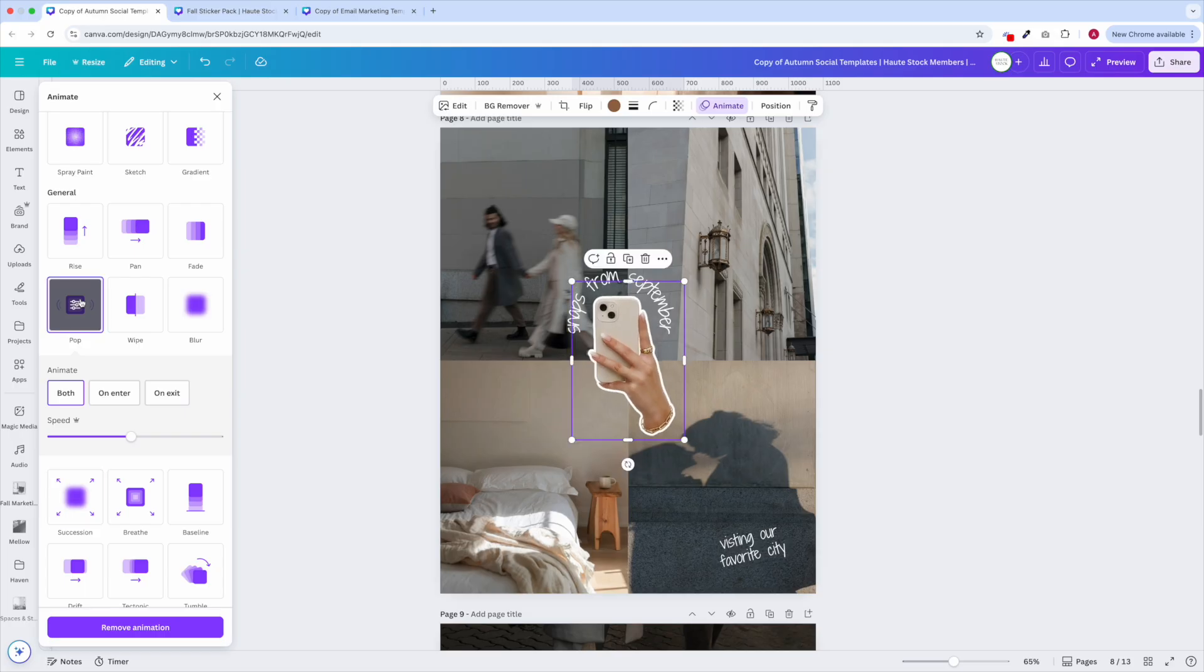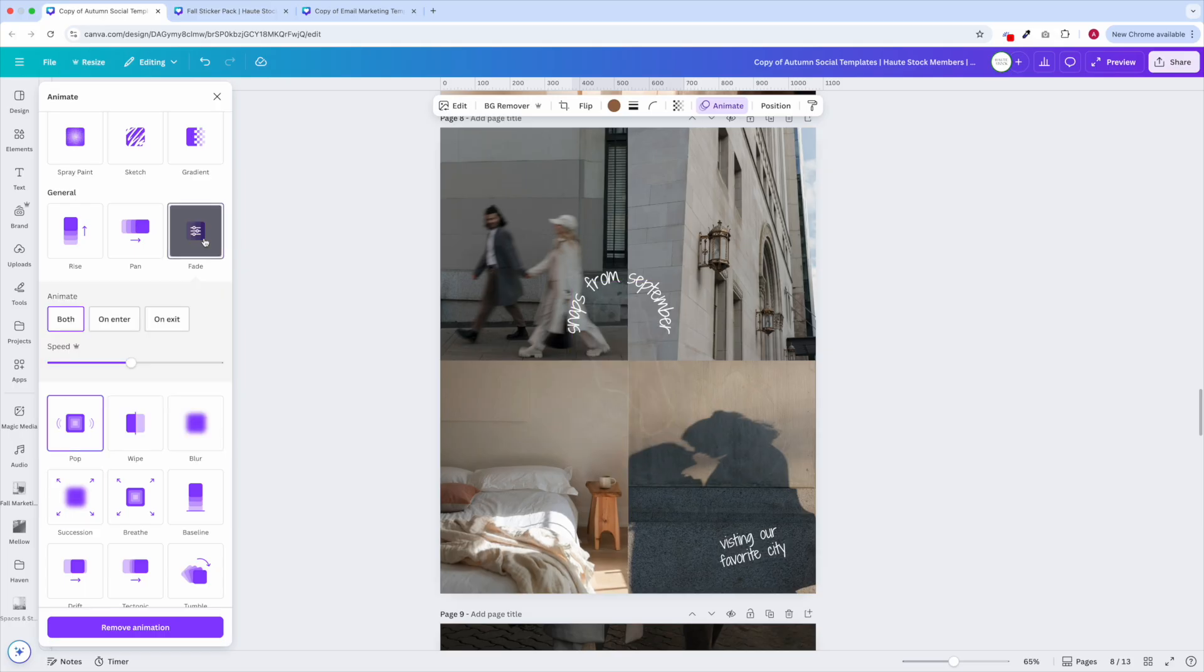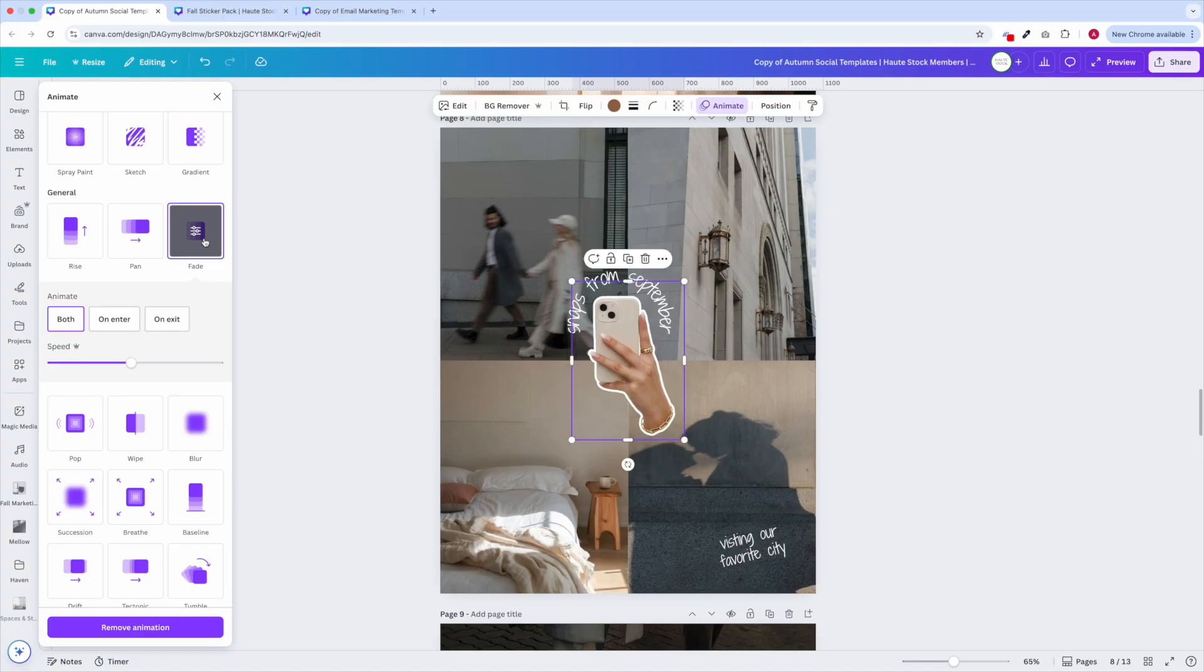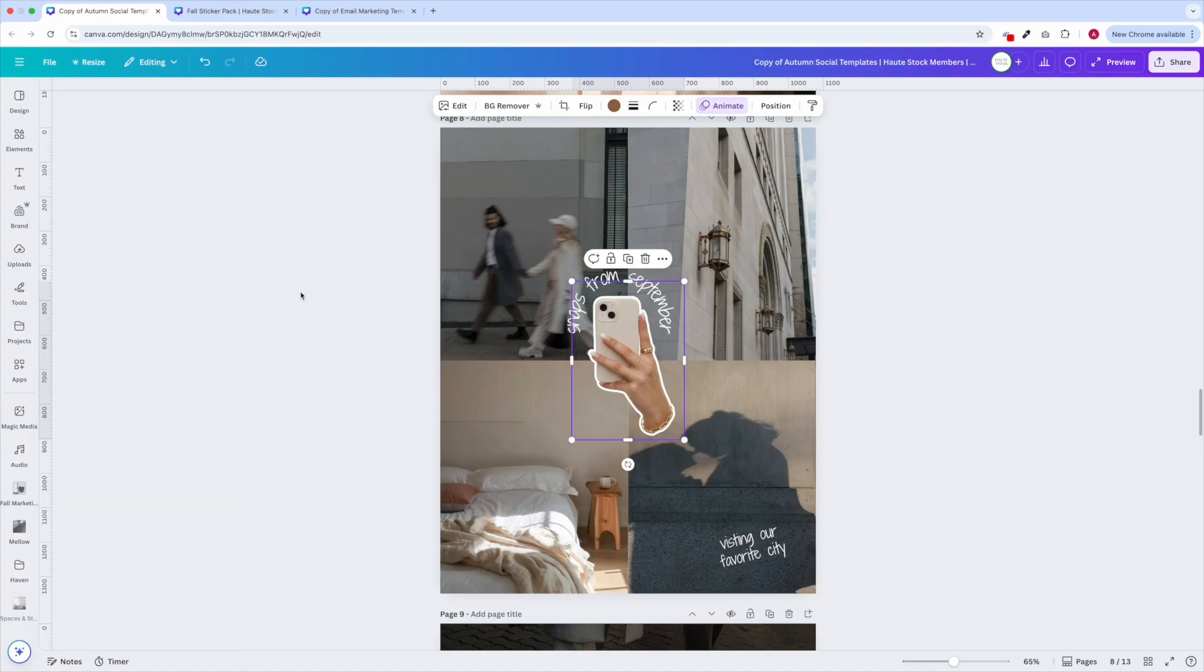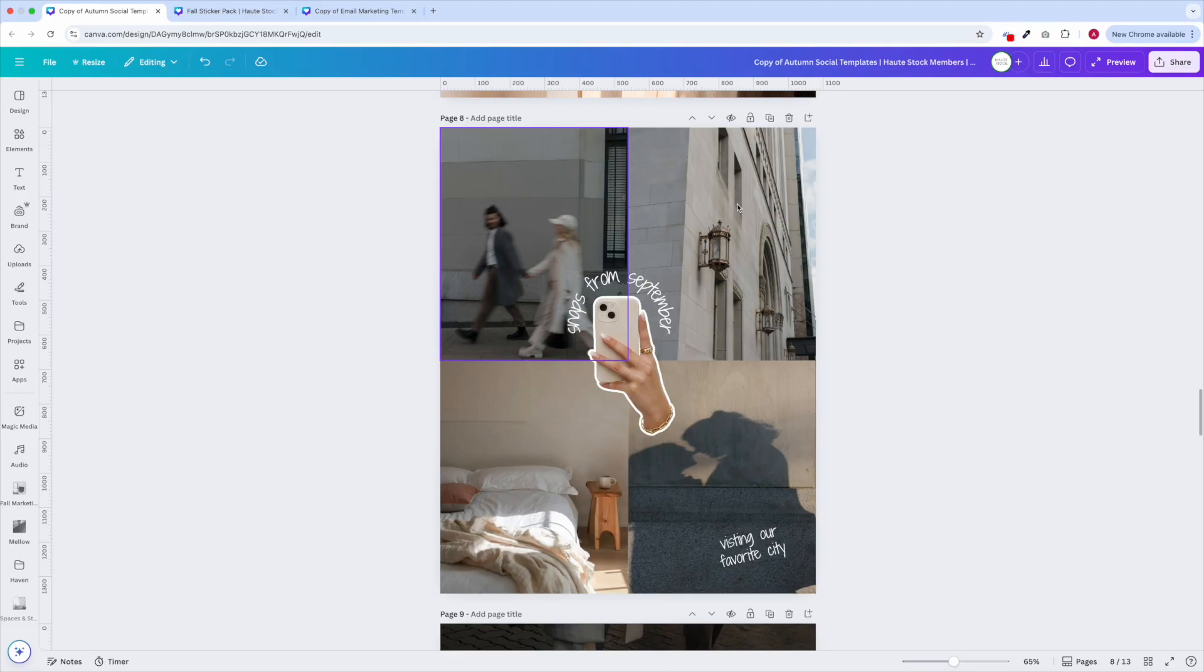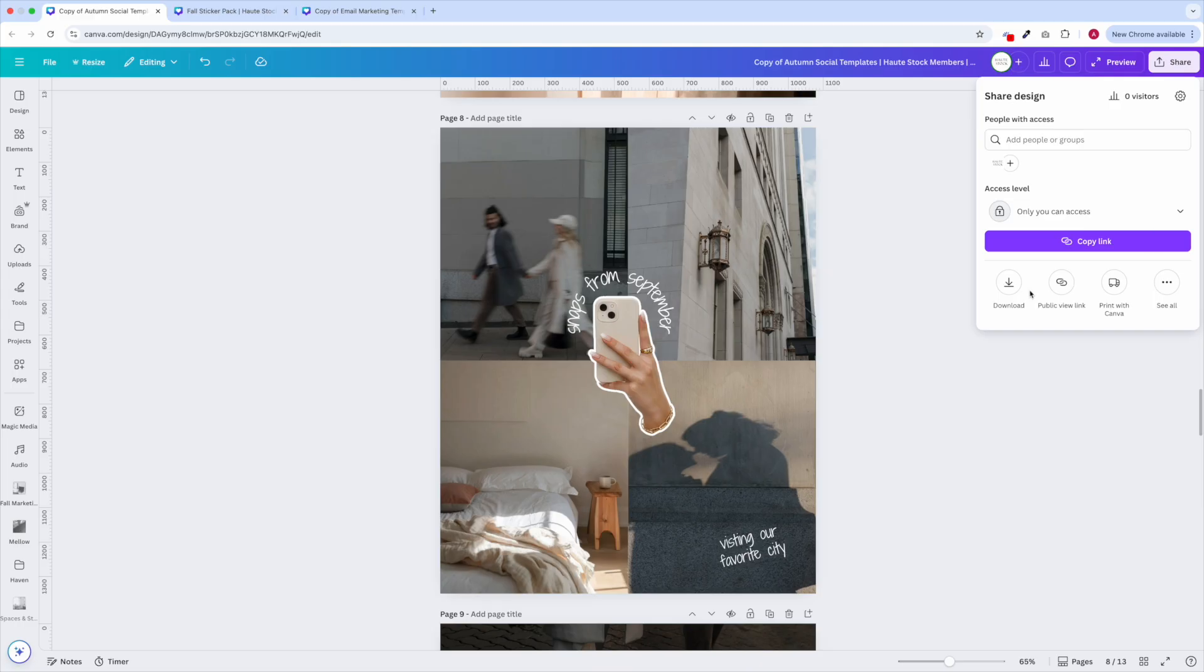This makes your graphics come alive without feeling overwhelming. This is great for the first or second slides in a carousel post because it will instantly catch your viewers attention when they're scrolling through their feed.